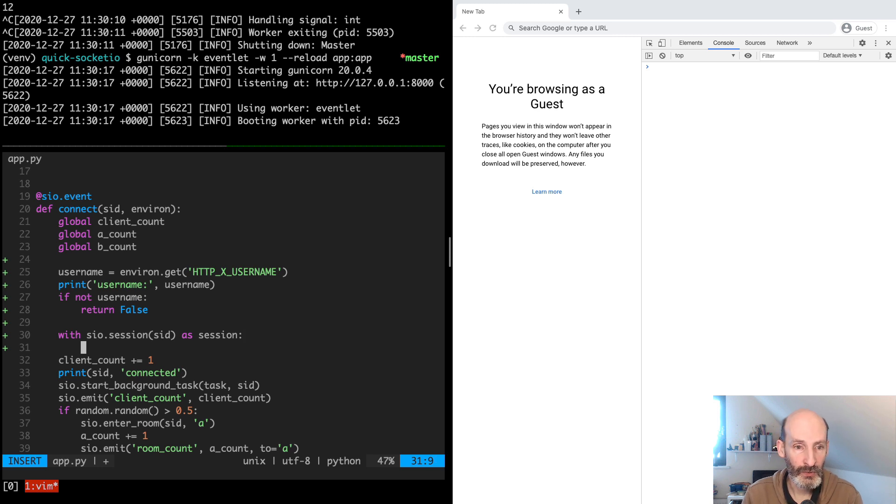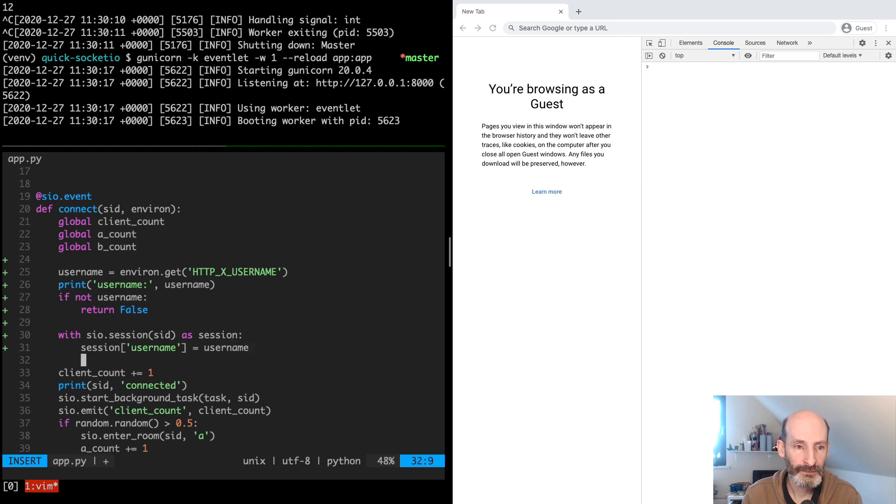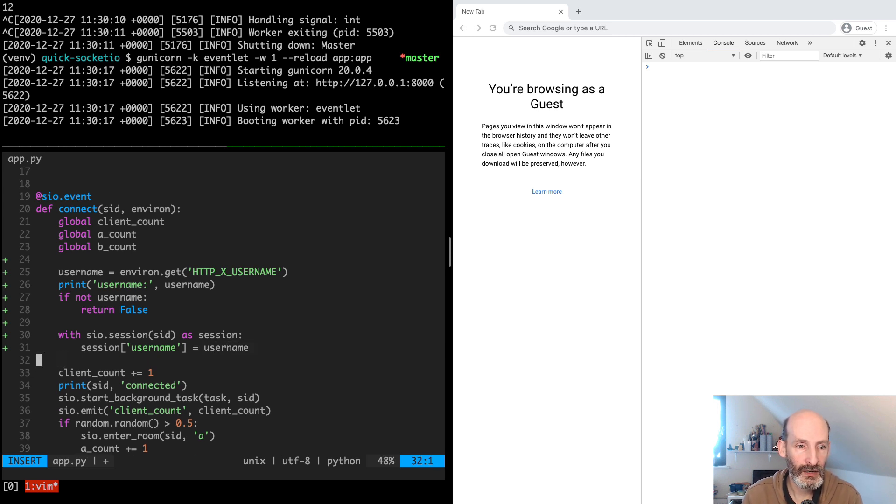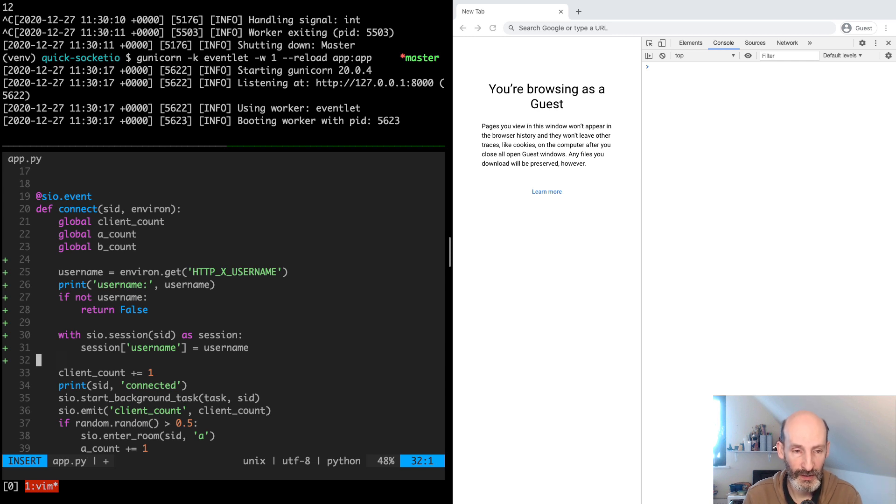So we can say session username is equal to username. And this is how we store this username in the session.